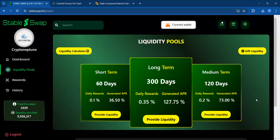Hey, this is CryptoNeptune. In this video, we are going to add some liquidity to StableSwap so that we can continue to earn on our investment. We're also going to look at a powerful demonstration of compound interest and how little money you can put in StableSwap, and over time, that money continues to multiply and compound. I also have a cool flowchart to show you how StableSwap is able to earn and pay investors.